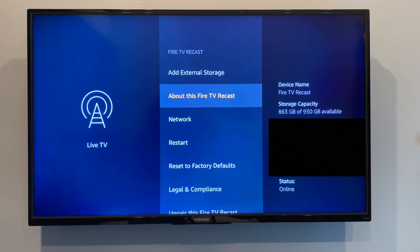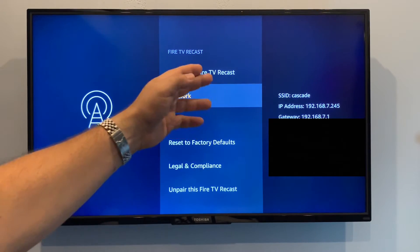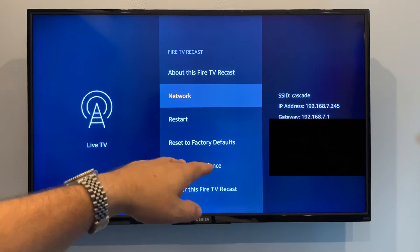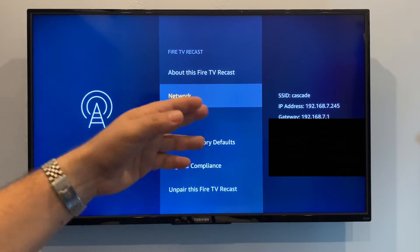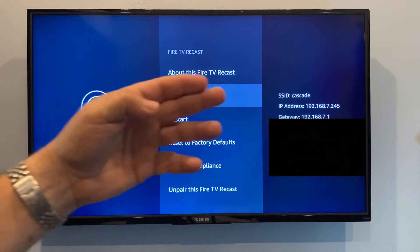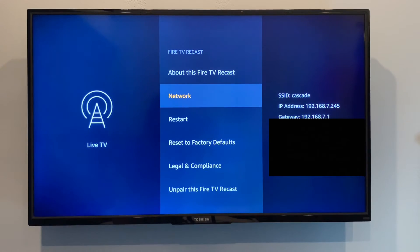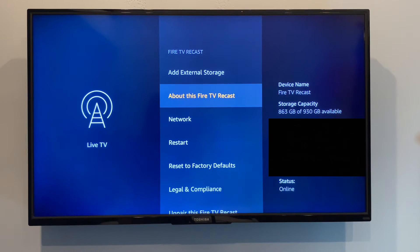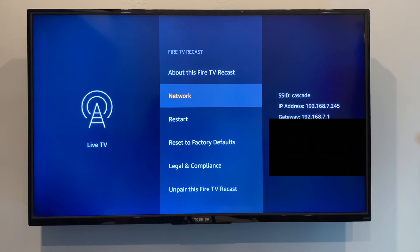You can also look down at Network — you should see the basics of your local area network addressing displayed there. If it says loading and bombs out, you're not connected. These two items — About and Network — need to very quickly give you a response, and then you know you've got a connection to your Recast.